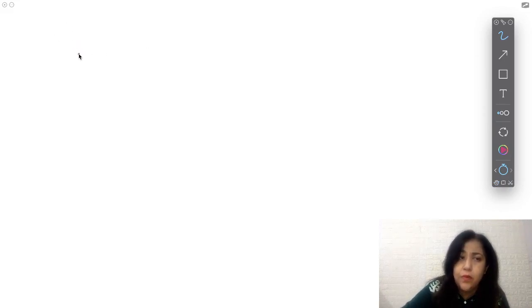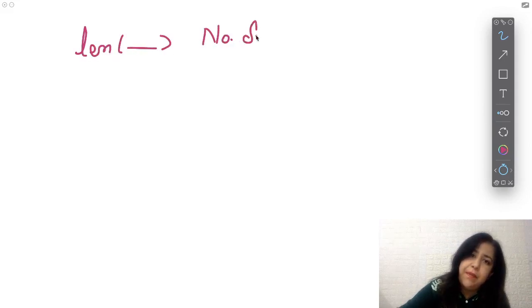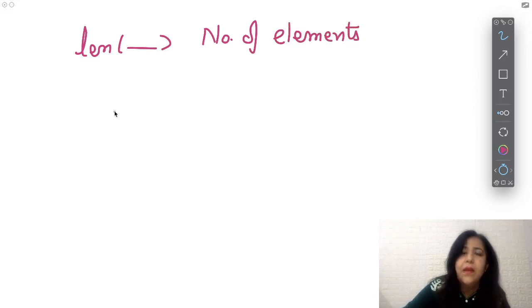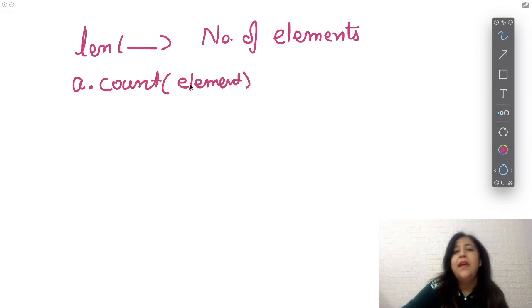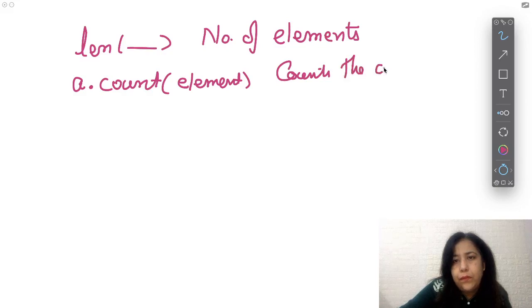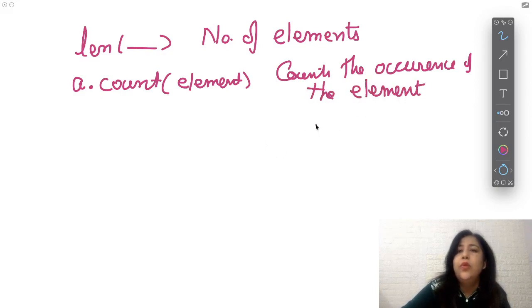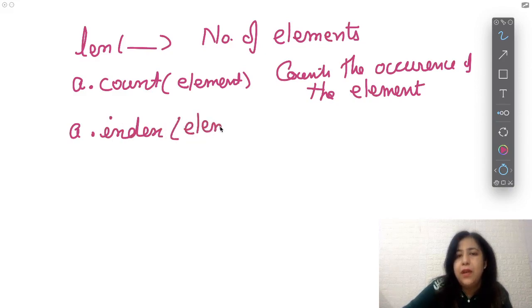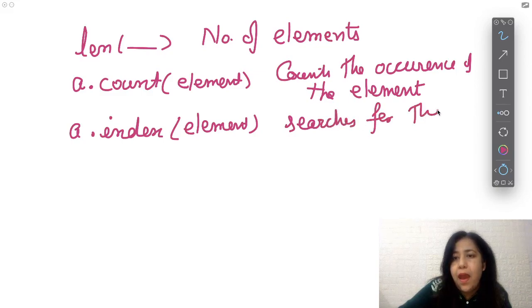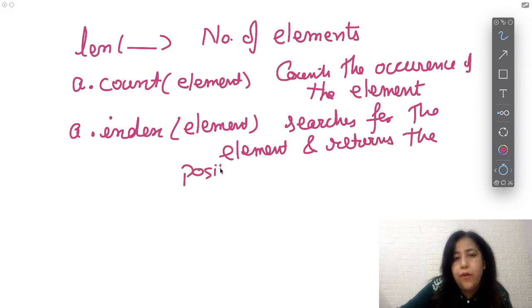There are many predefined methods. 'len' finds the number of elements — works with tuple, list, and string. 'count' — if A is a list like [10, 10, 12, 15, 20, 12, 25], then A.count(12) returns 2 because 12 appears twice. 'index' searches for an element and returns the position of its first occurrence. So A.index(12) returns 1 because the first occurrence of 12 is at position 1. These are important functions.